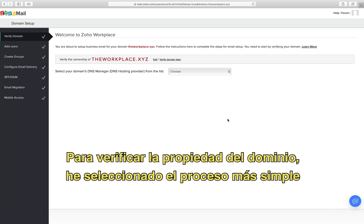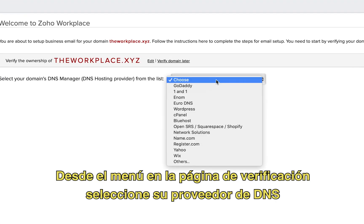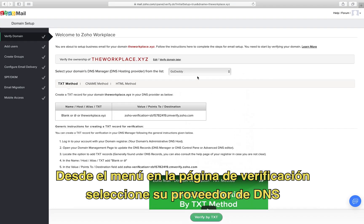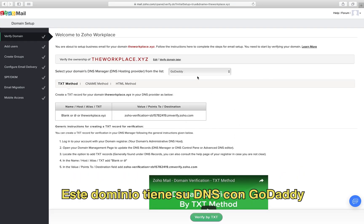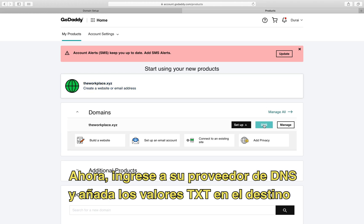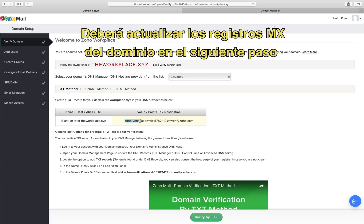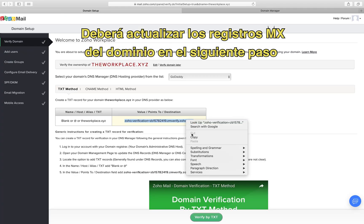For verifying the ownership, I have chosen the simplest process — the text verification process. From the drop-down in the verification page, select your DNS manager. This domain has its DNS with GoDaddy. So now log in to your DNS manager and add the text values in the destination as shown in the video. You can remain logged in to the DNS manager as you need to update the MX records of the domain in the next step.